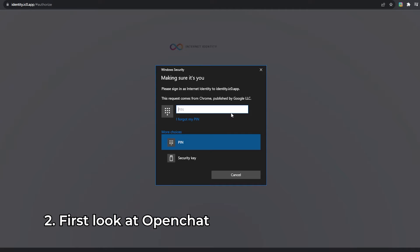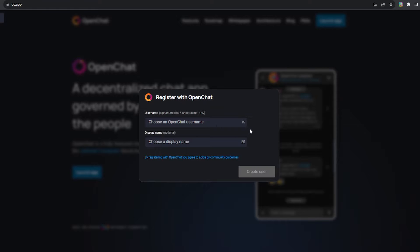To connect to OpenChat, you will need an Internet Identity. I assume that most of you have an Internet Identity if you're watching this video, but for those of you who are new to the Internet Computer Protocol, go to the first link in the description below and you will be able to create an Internet Identity there.